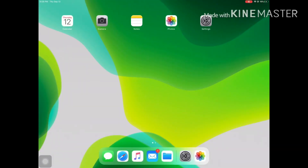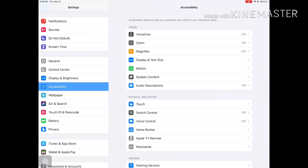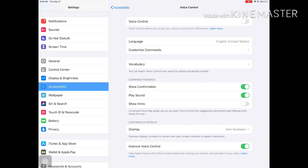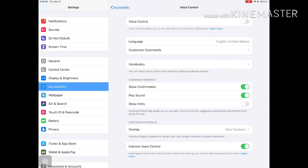So without further ado, let's get right into the demonstration and into voice control. Go to Settings, then Accessibility, then Voice Control. Once you get in there you have to enable it, and there are a few settings that you can play with, such as show confirmation or play a sound, which I like to do because I like to hear when I've done something.